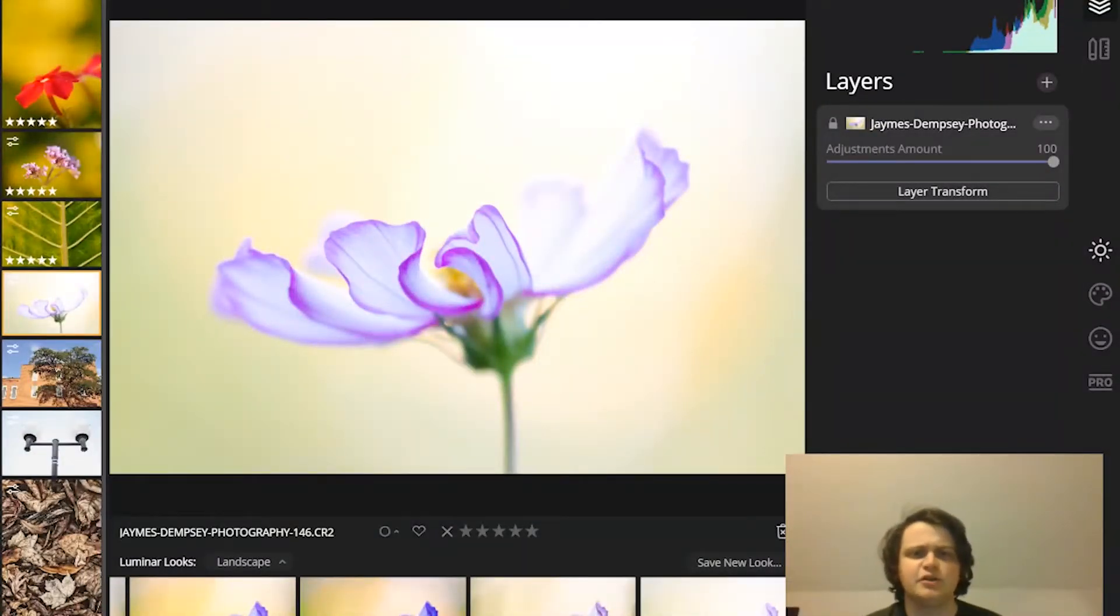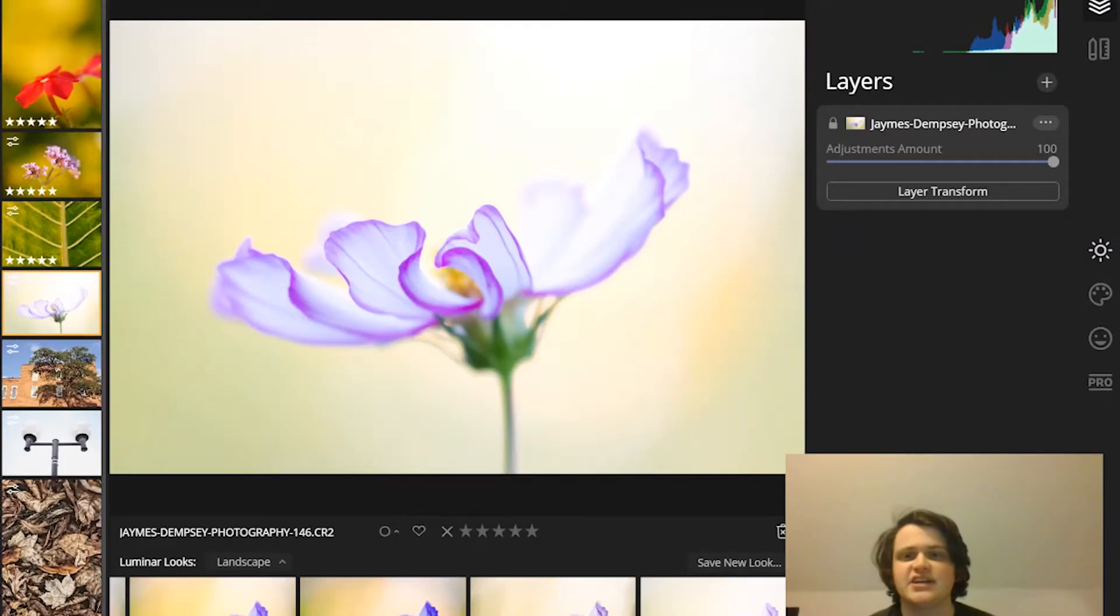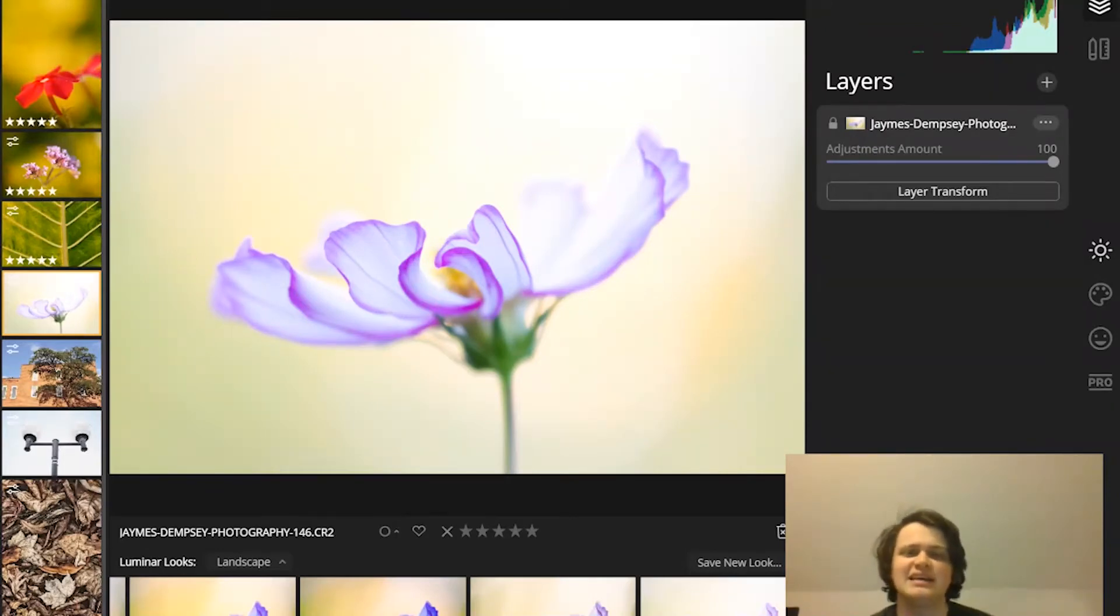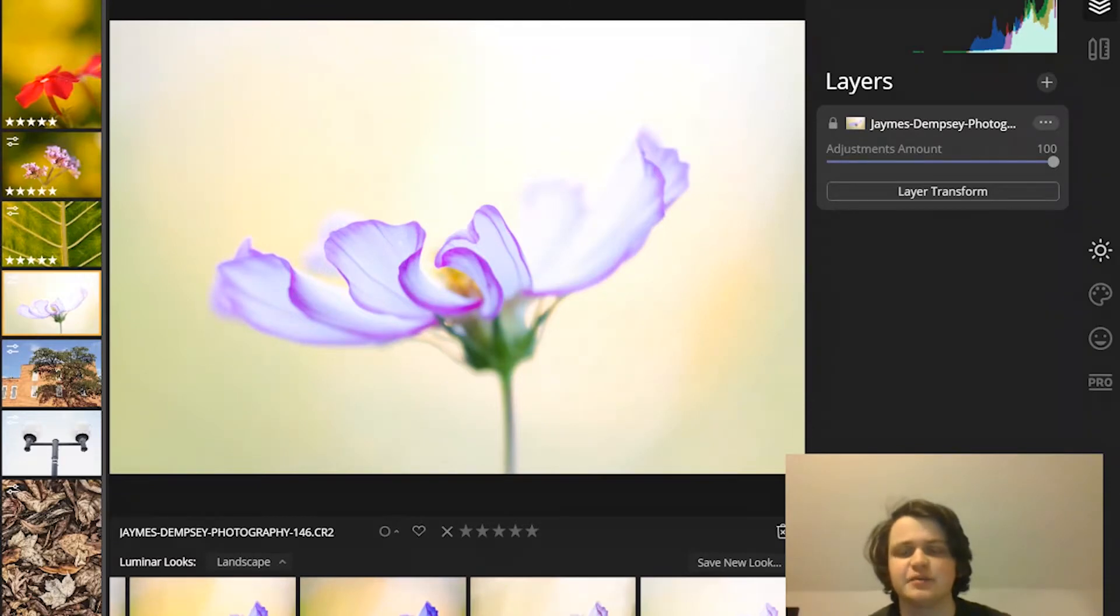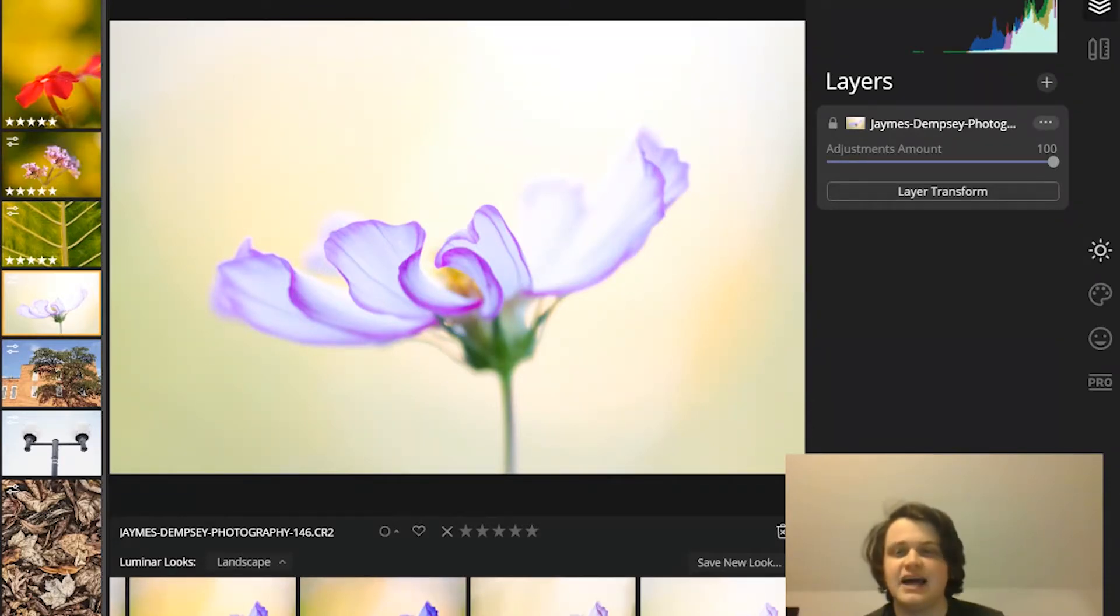Do you want to know how to do Luminar masking, but you're just not sure how? Or are you simply wondering what, if anything, you can do with masking in Luminar 4? Well, you've come to the right place.